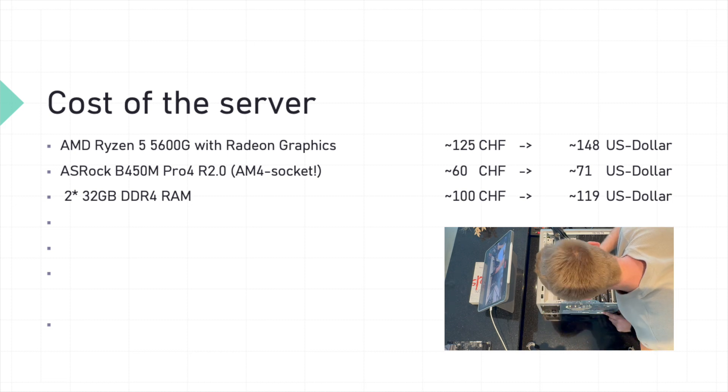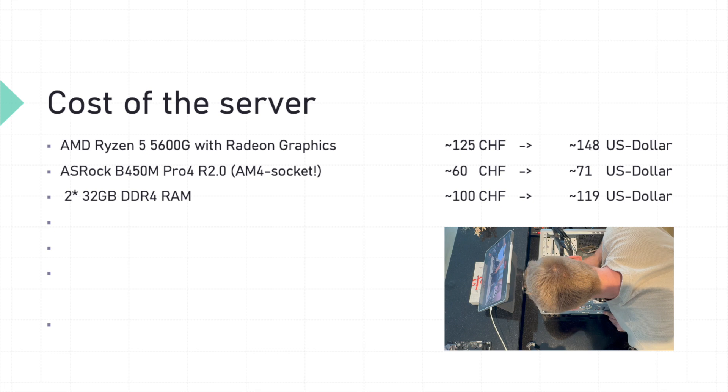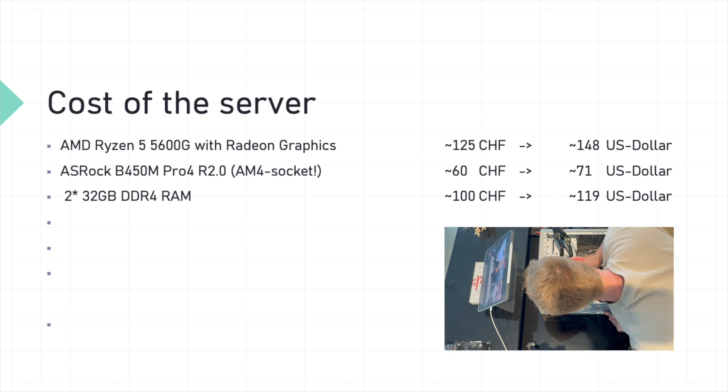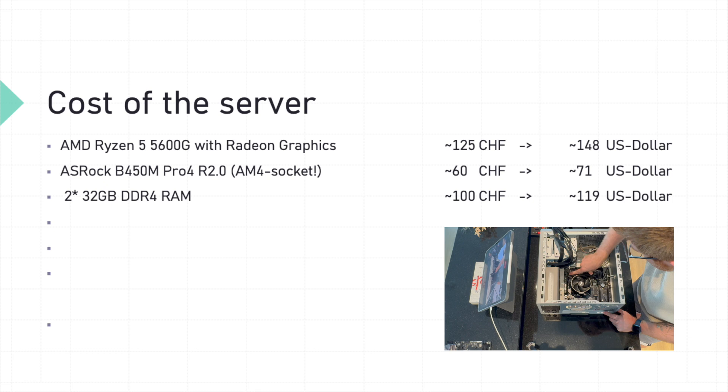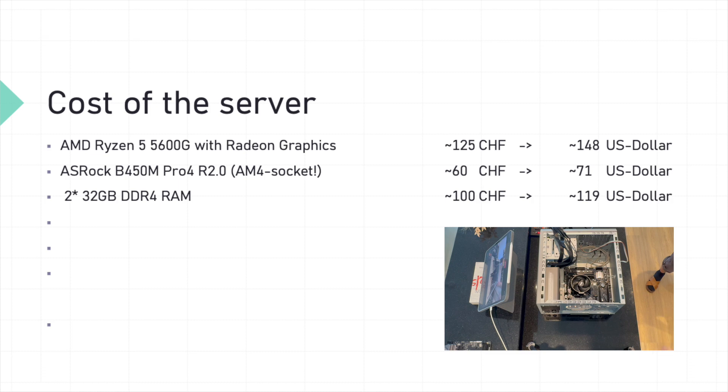Install each module into the appropriate slot, ensuring they click into place. The RAM is our server's short-term memory, crucial for keeping everything running smoothly.